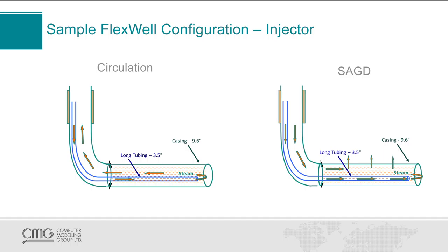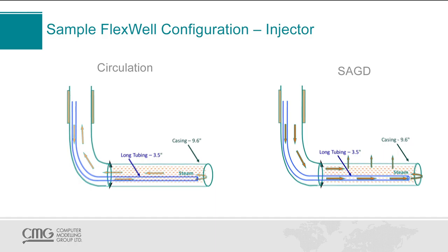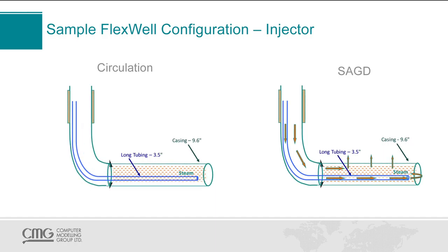The process itself consists of a circulation phase and then the main SAG-D phase. So the goal of the circulation phase is to circulate steam in the wellbore as a means to heat up the cold bitumen around the wellbore, and also to establish communication between the injector and producer well. Here in this diagram, steam is being injected through the long tubing and then produced back up through the casing.